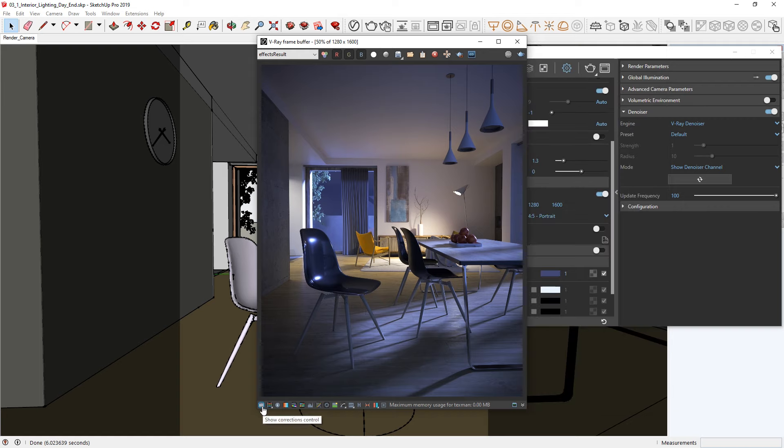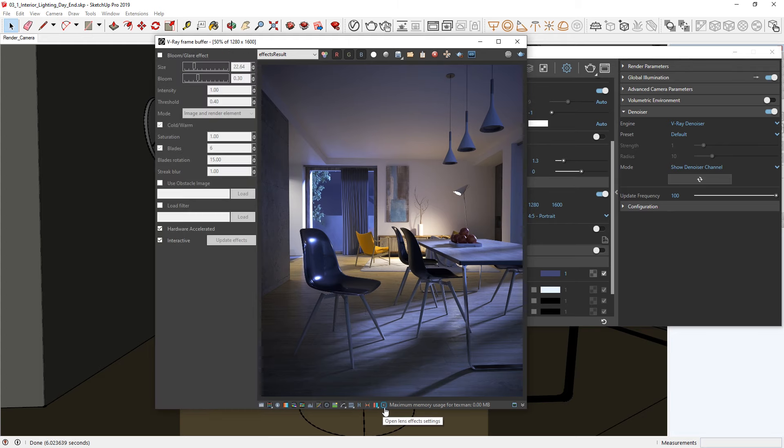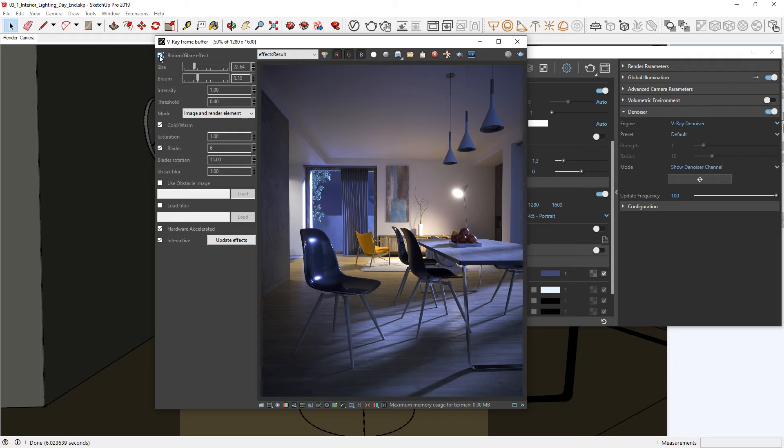And lastly, open up the lens effects. Here, we can enable the bloom and glare effect, and play with the intensity and streak blur a bit. You'll see that the effect is mainly visible on the standing lamp in the lounge area. Since we can directly see this light source. Let's bring down the size parameter a bit as well, so that the overall effect is more subtle.